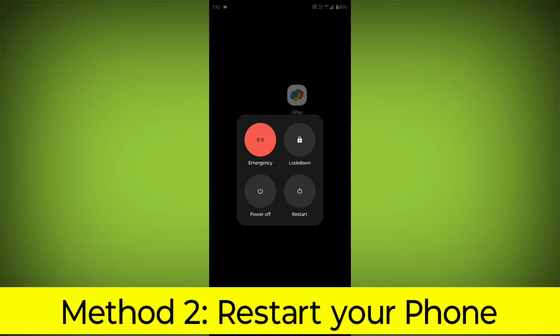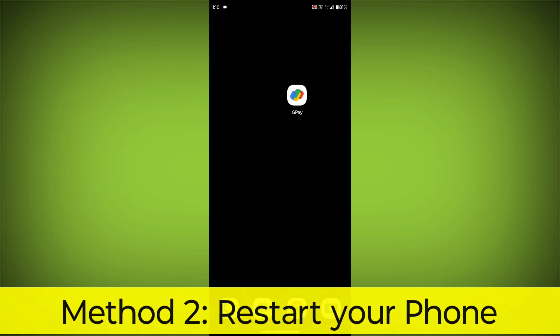Method 2: Restart your phone. This can often fix minor software glitches that may be causing the problem.